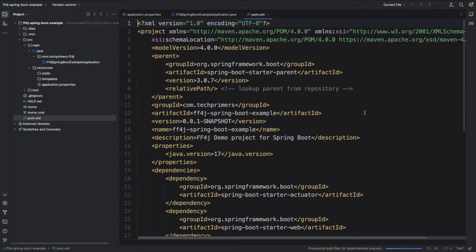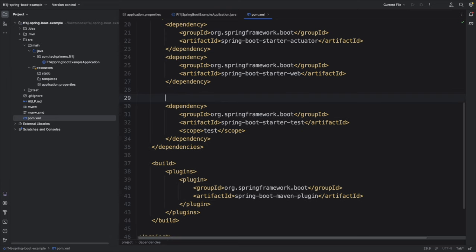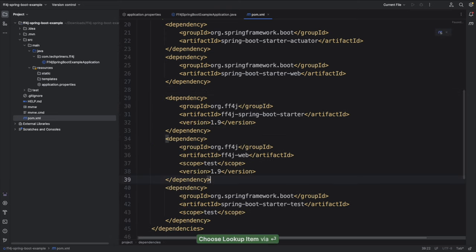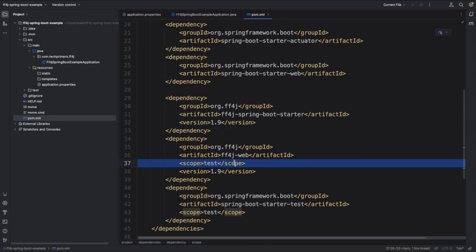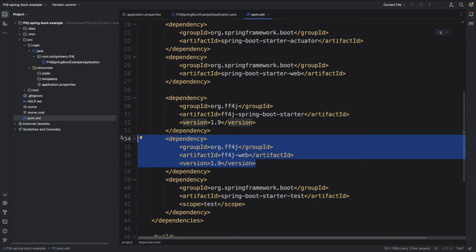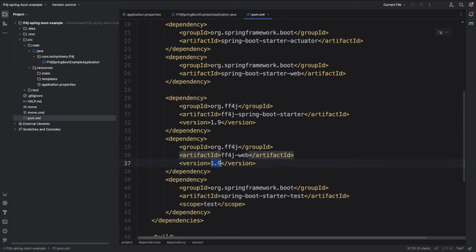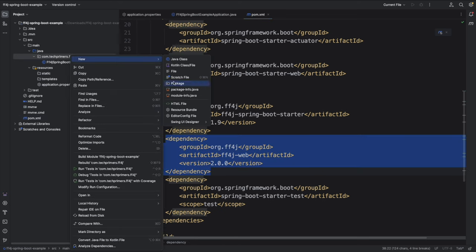There are two dependencies we can add for FF4J. One is the classic Spring Boot dependency called ff4j-spring-boot-starter — I'm using version 1.9. The other is ff4j-web, which we can leverage for the web console — the latest version is 2.0.0. So I'm using ff4j-spring-boot-starter version 1.9 and ff4j-web version 2.0.0.